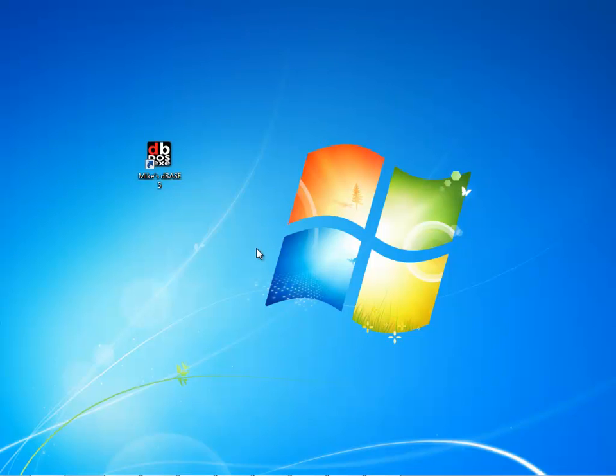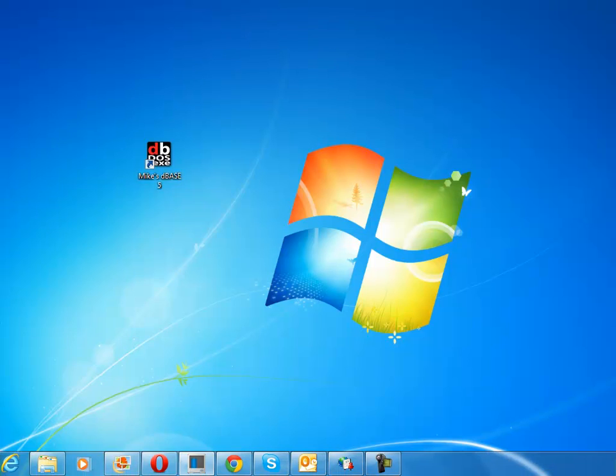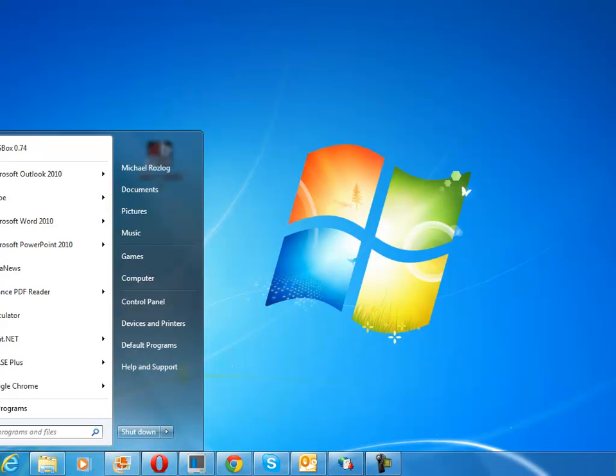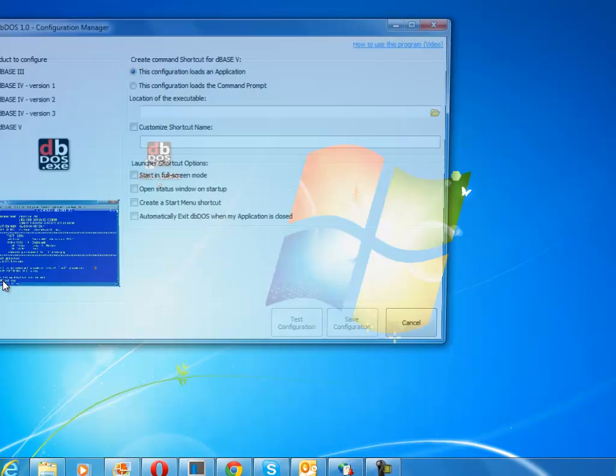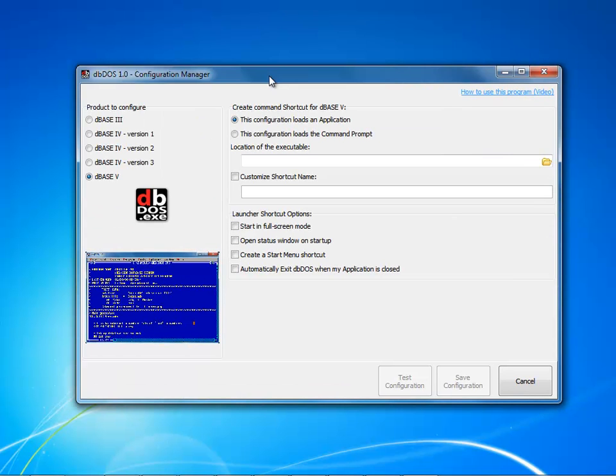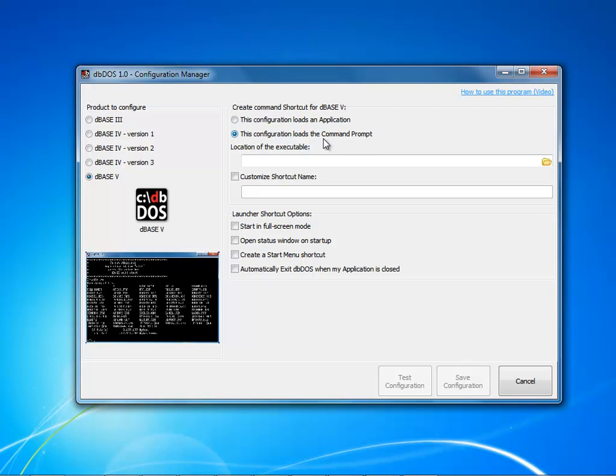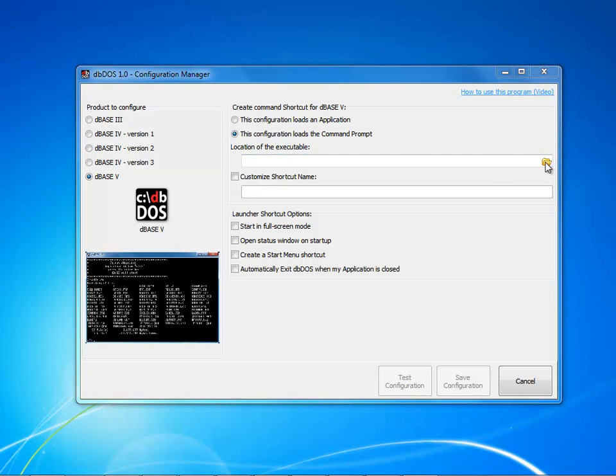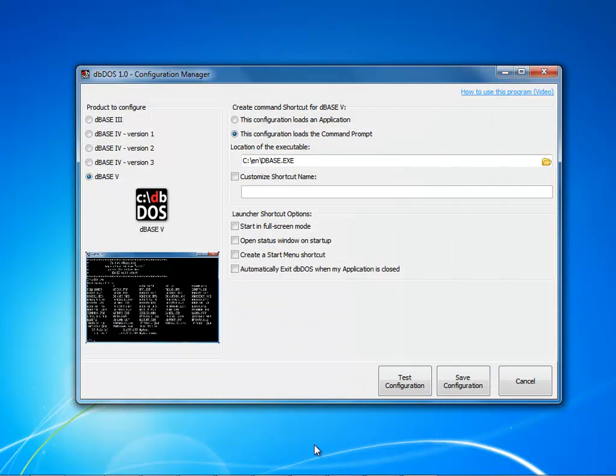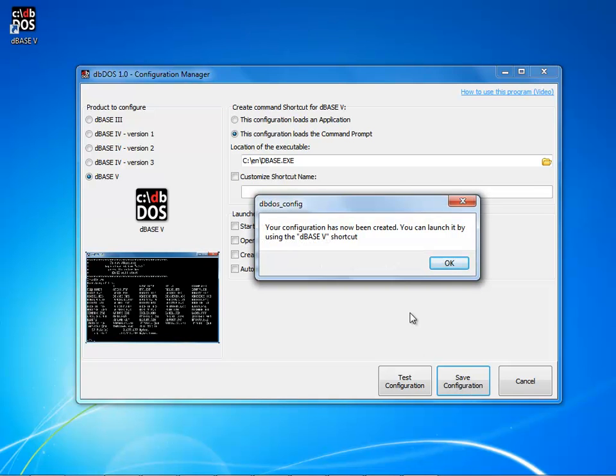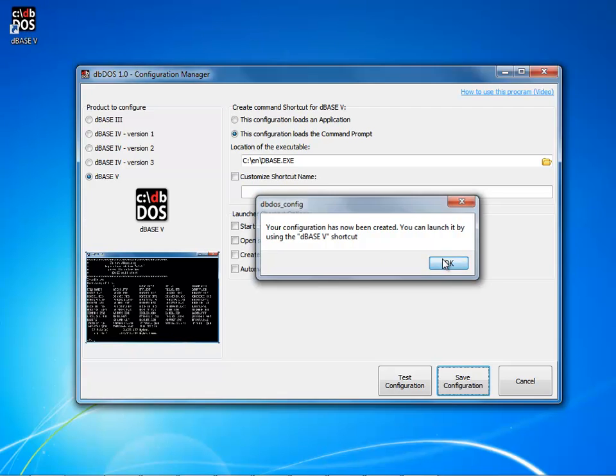The next thing I might want to do is I might want to create a different configuration that's going to take me to the command prompt. So some people may want to do some advanced functionality like set their path and do some additional things. So if they come out to db-dos and open this up and open up the config program, the config program will allow them to create a command line prompt. Now notice when I click on the configuration loads the command prompt notice that the icon changes and notice that the representation also changes showing you a c colon backslash greater than sign.